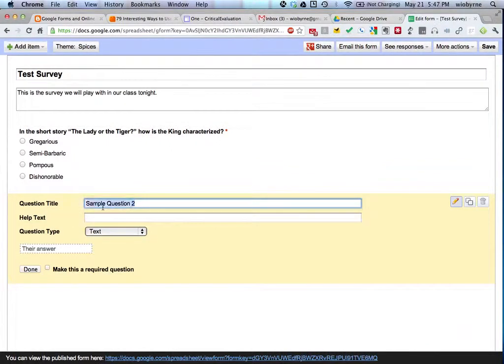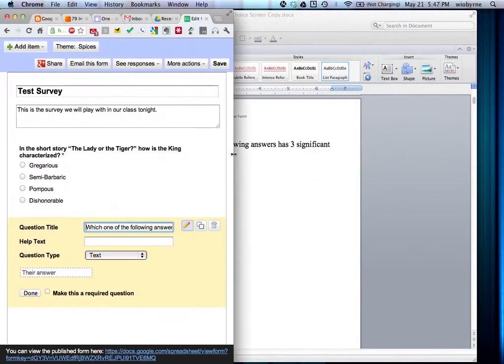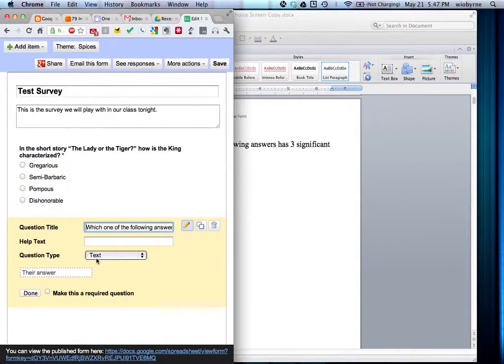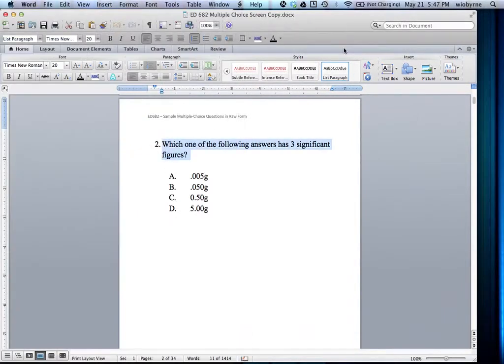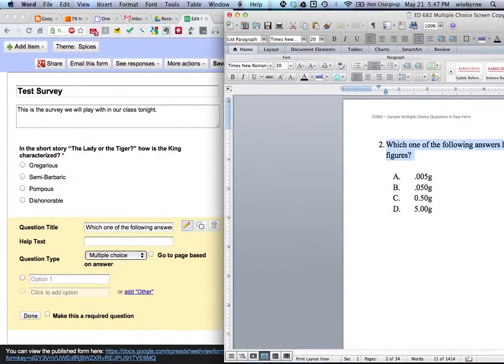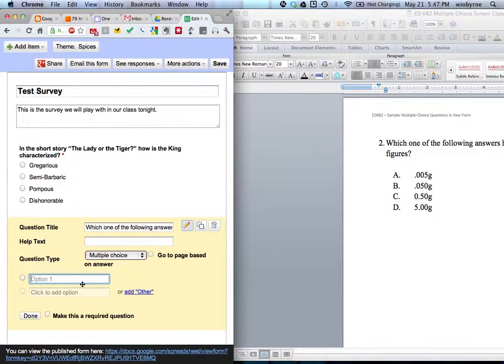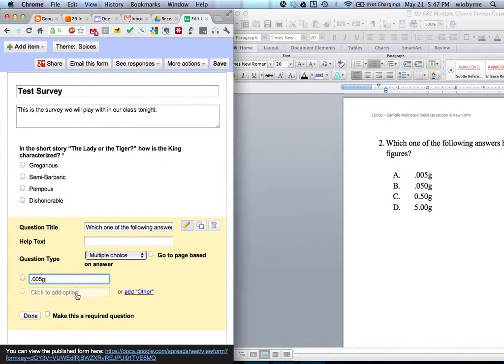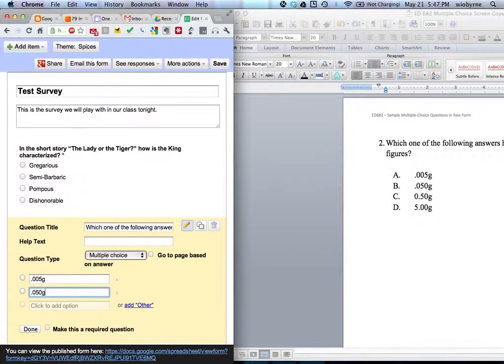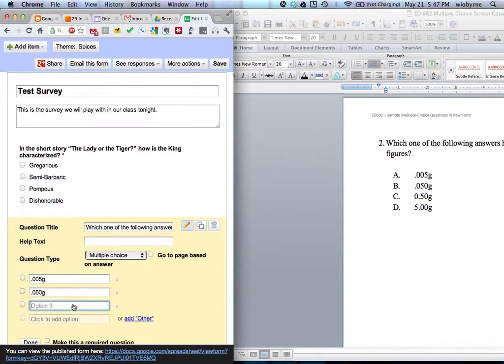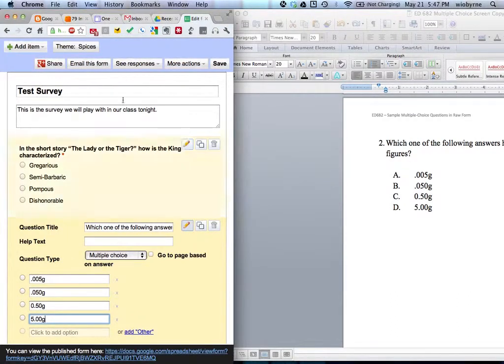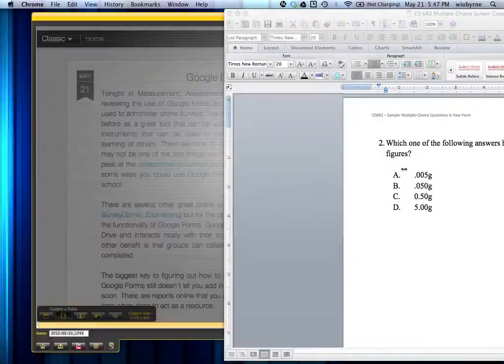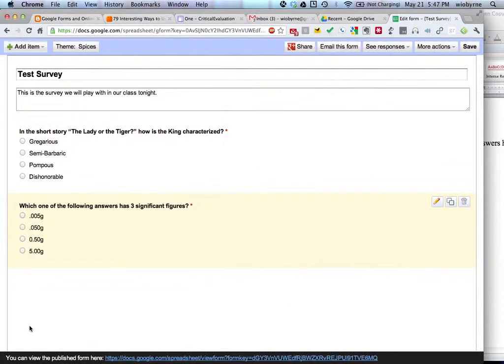So I'm going to add this one in. And then I'm going to make it another multiple choice. This is going to be 0.05 grams. This is going to be 0.050. And then last but not least, 5 grams. And this is required also. And hit done.